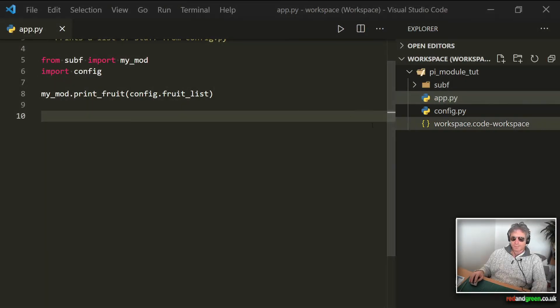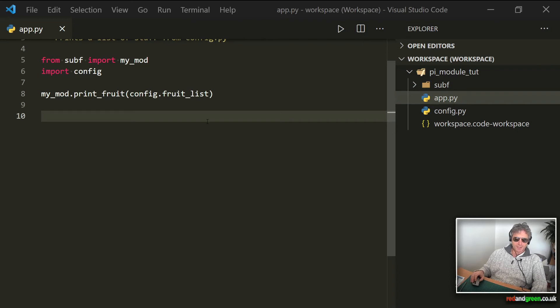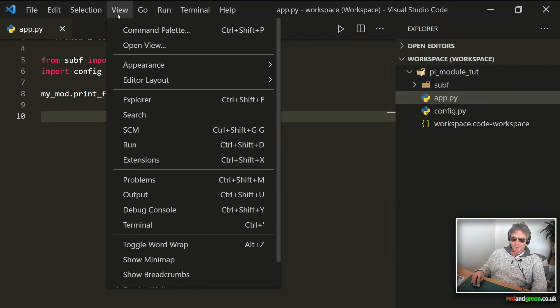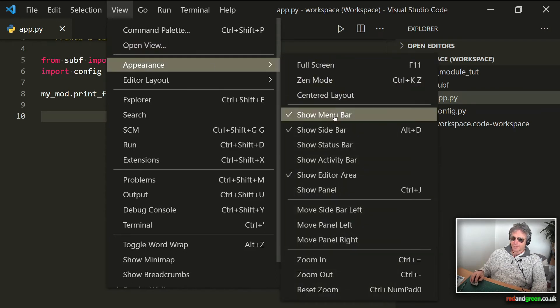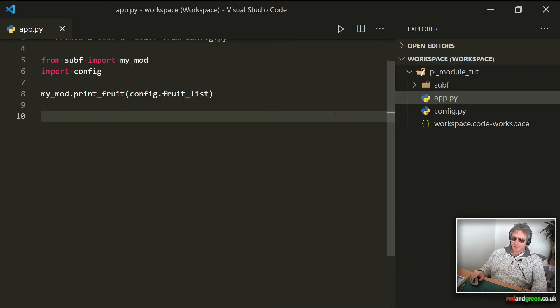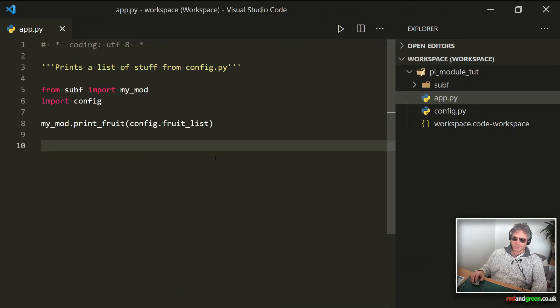Now this next tip might be a bit controversial because it is hide the menu bar. So if you go up to View, and you're just again, you're just gaining a little bit more real estate on the screen. So show menu bar. The problem is there's no shortcut assigned to it at the moment, so now it's gone.